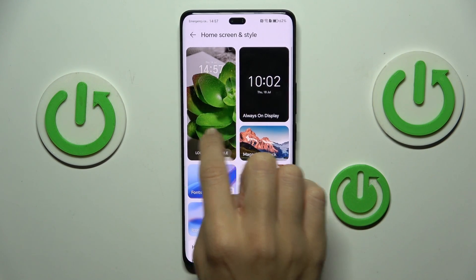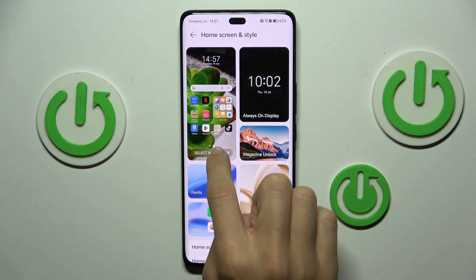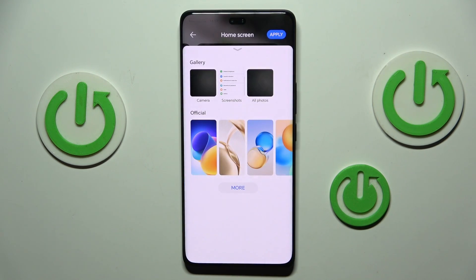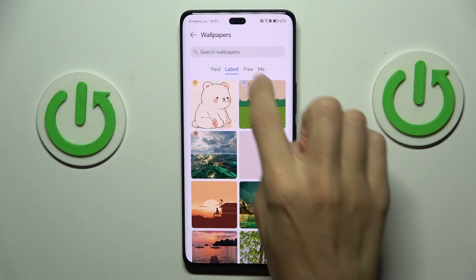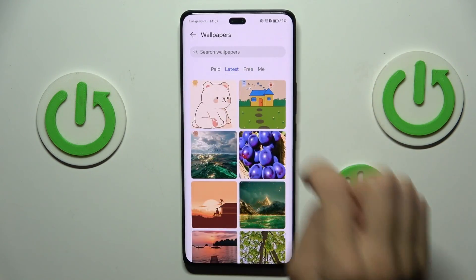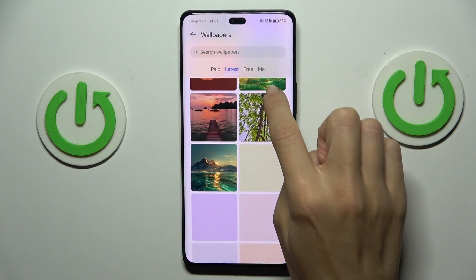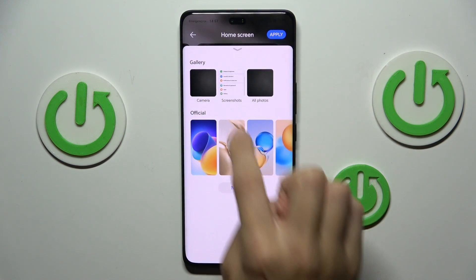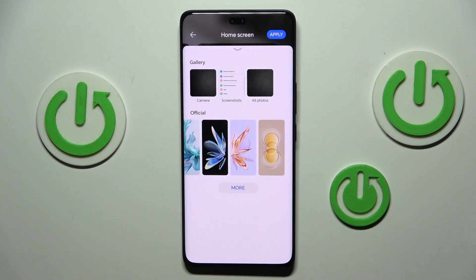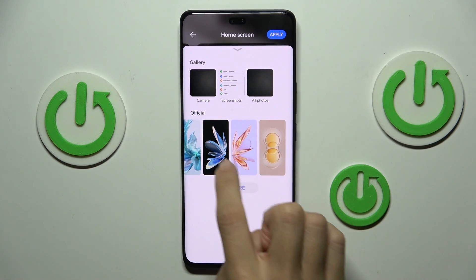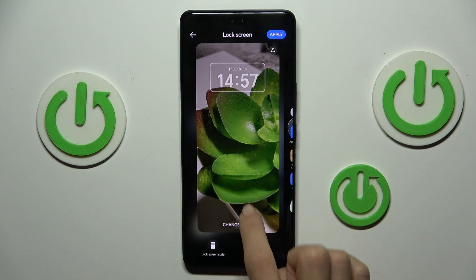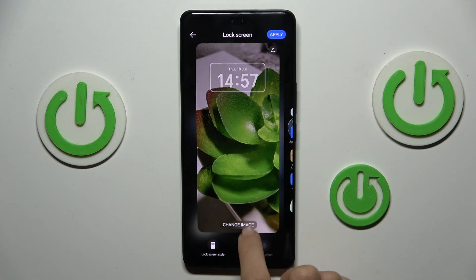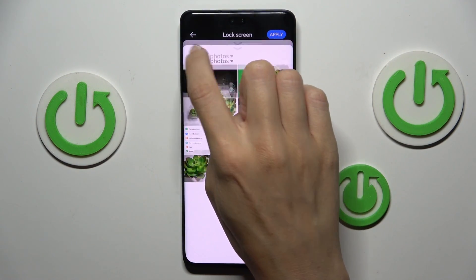Select lock screen style or select wallpaper as you want to change both. And now select one from the following wallpapers. You can choose one from online wallpapers, one from your own photos, or official wallpapers. And let me apply this one. Then select something for your lock screen also.